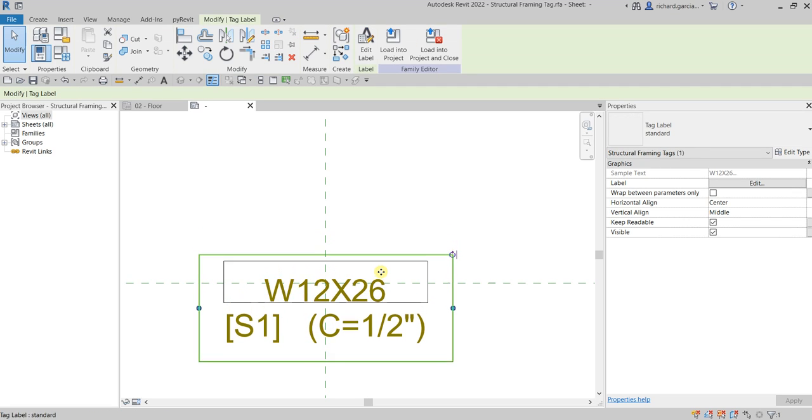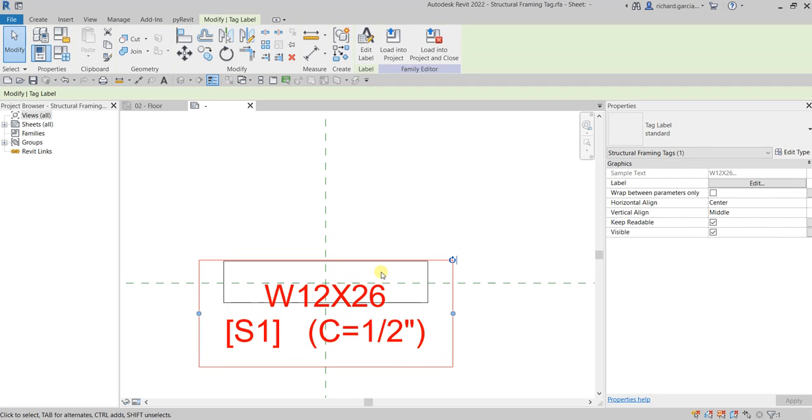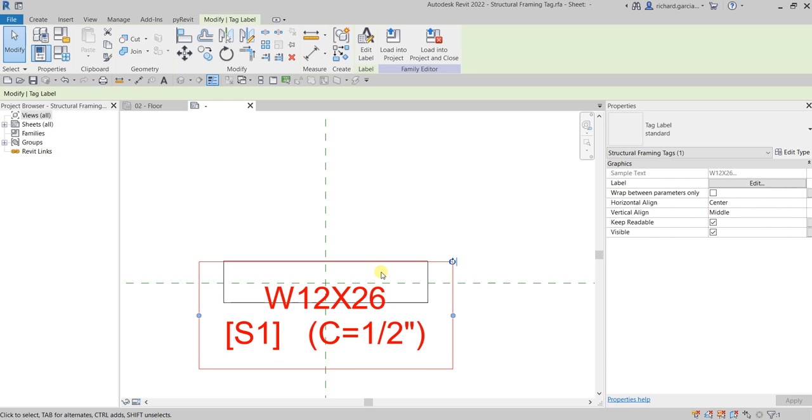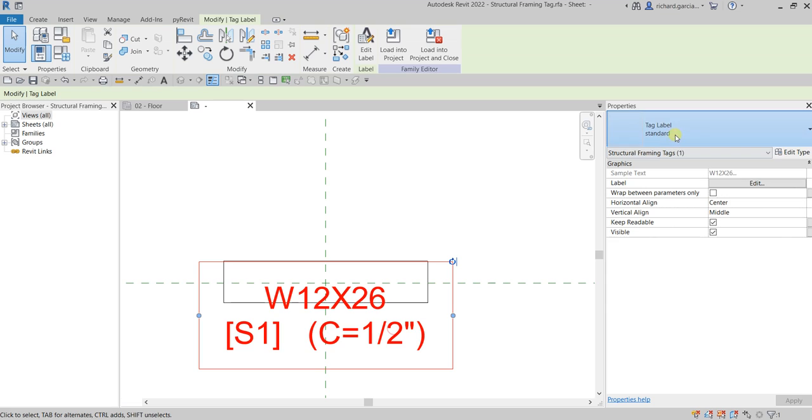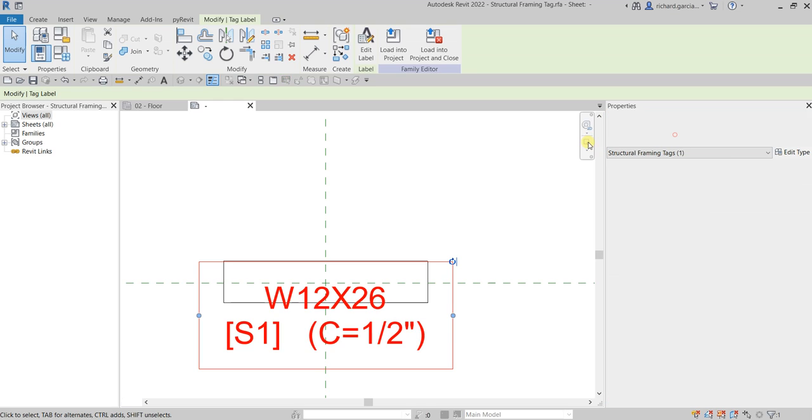Let's click our label. Maybe I'm gonna move it below, something like that. This is for my tag label standard.